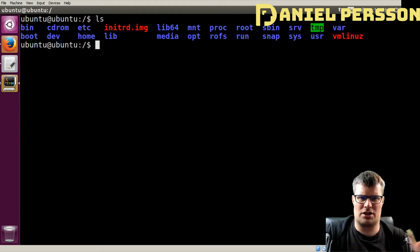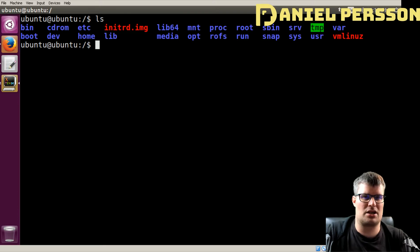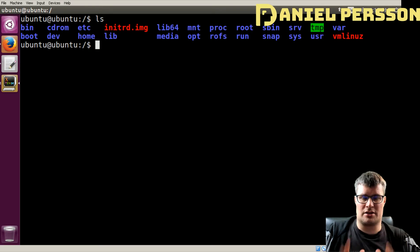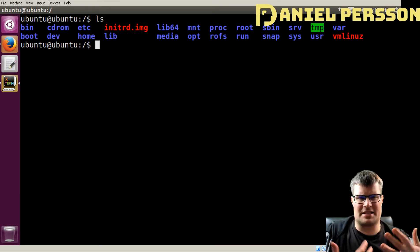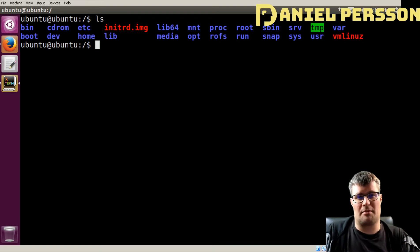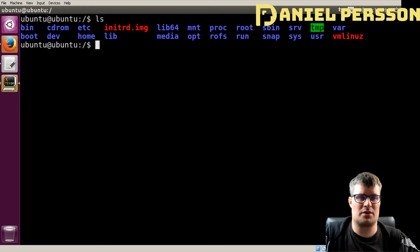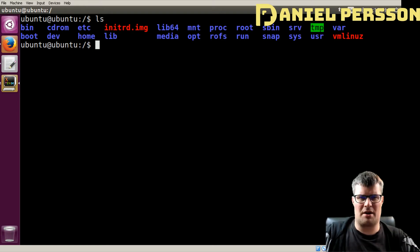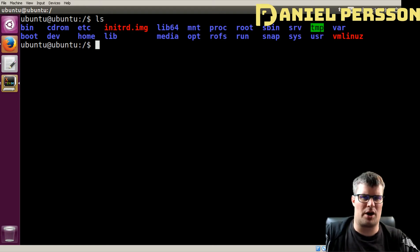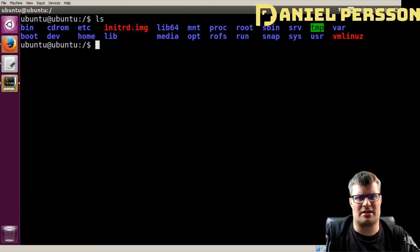If you want to follow along, just visit Linux From Scratch and the documentation will be there for you. You will need to set up either a physical computer or a virtual environment. As you can see here, I have a virtual environment with Ubuntu. Pretty much any modern distro will work, but you need to have a live CD and some hard disk space to follow along.